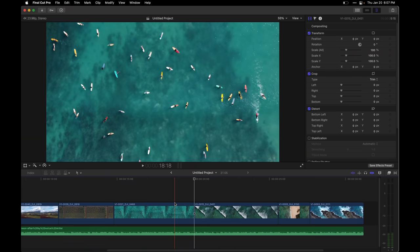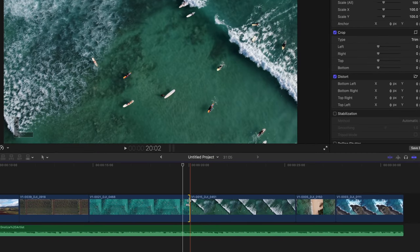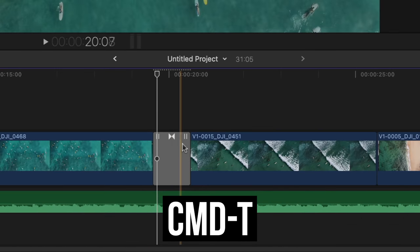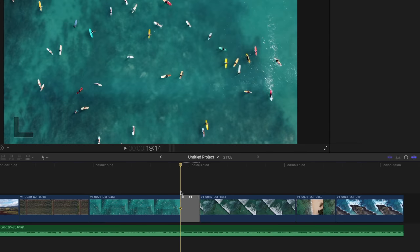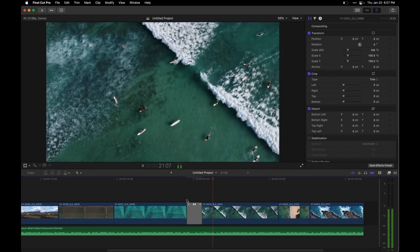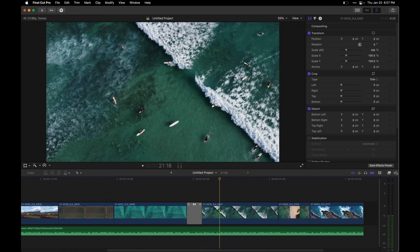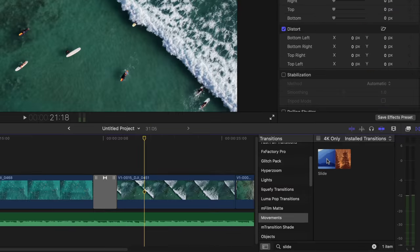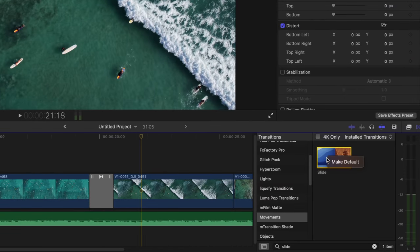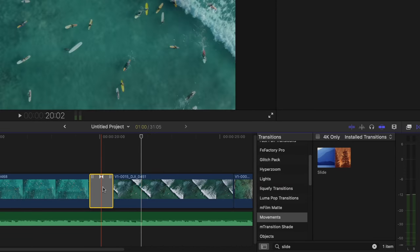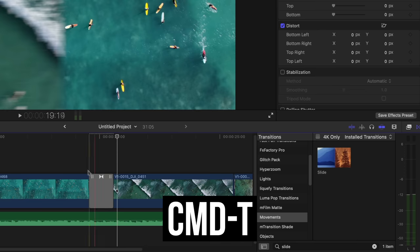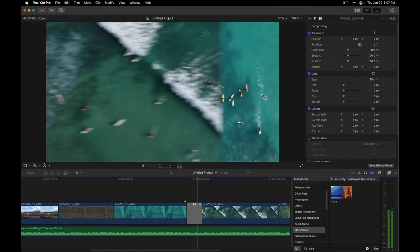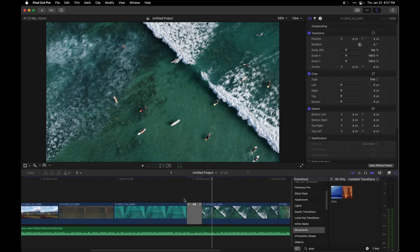I've also got a handy shortcut I've been using a lot for transitions. For a visual transition, I could select between two clips and press Command T, and it will add the default — which is just a basic dissolve from one clip to another. I don't use dissolve transitions very often. So I can go in and one that I do use a bit is slide. I can right-click it and say make default. Now if I press Command T, this is my new default transition.